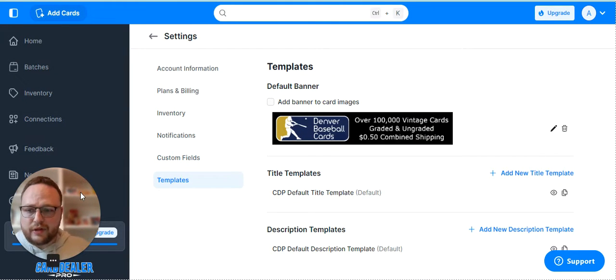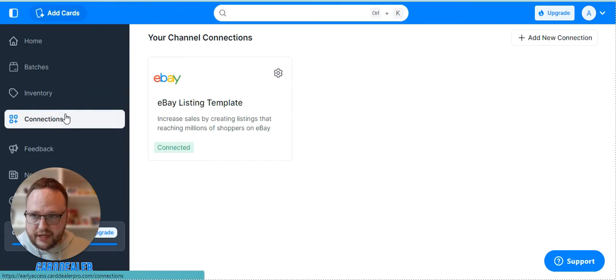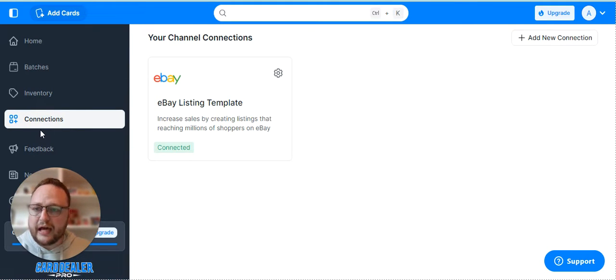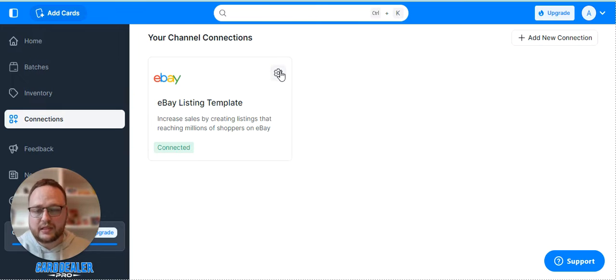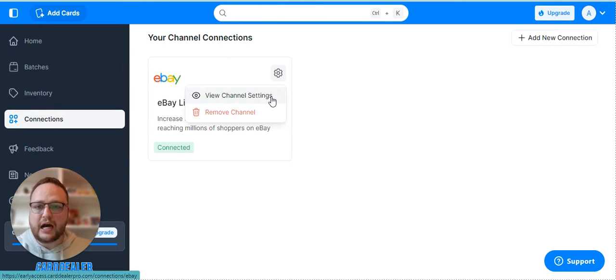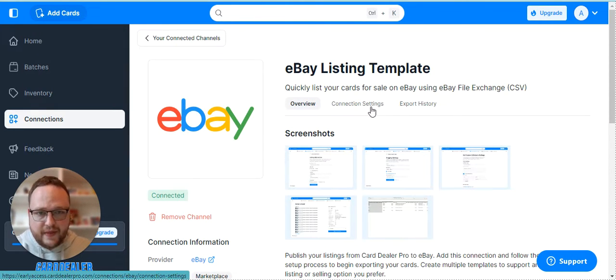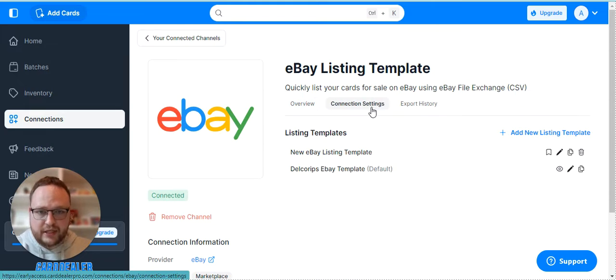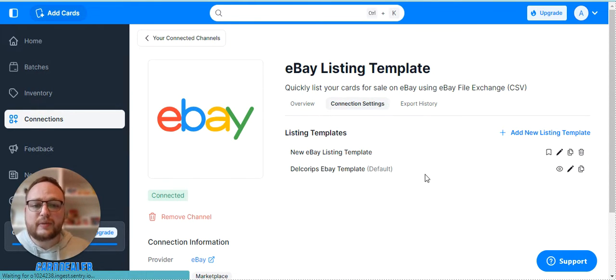From there the only other thing to adjust is your connection settings. If you go to the left and click connections you can also adjust your eBay listing templates. Click the little gear icon here and click view channel settings and then connection settings. Here's how you'll adjust and edit your eBay listing templates.